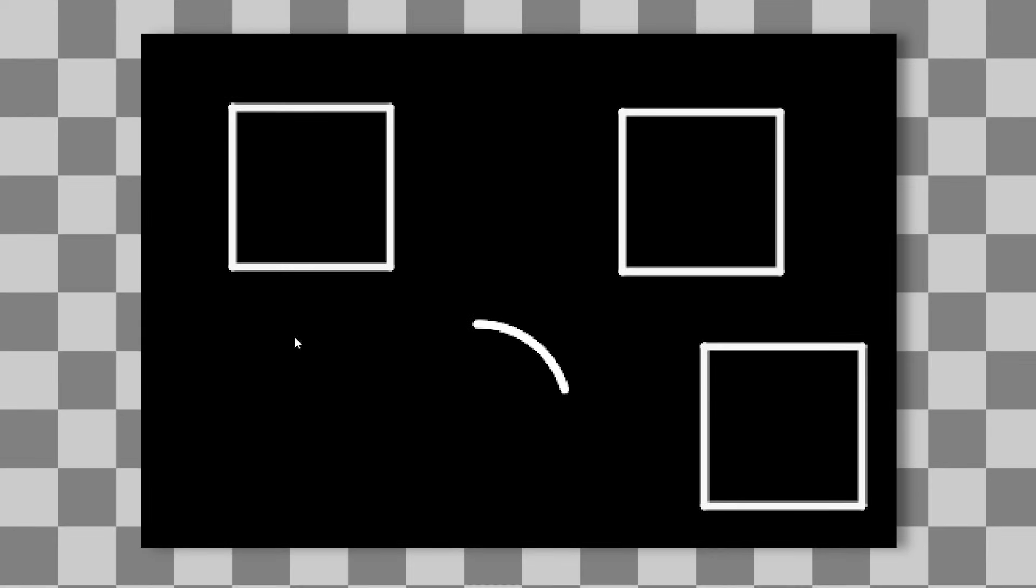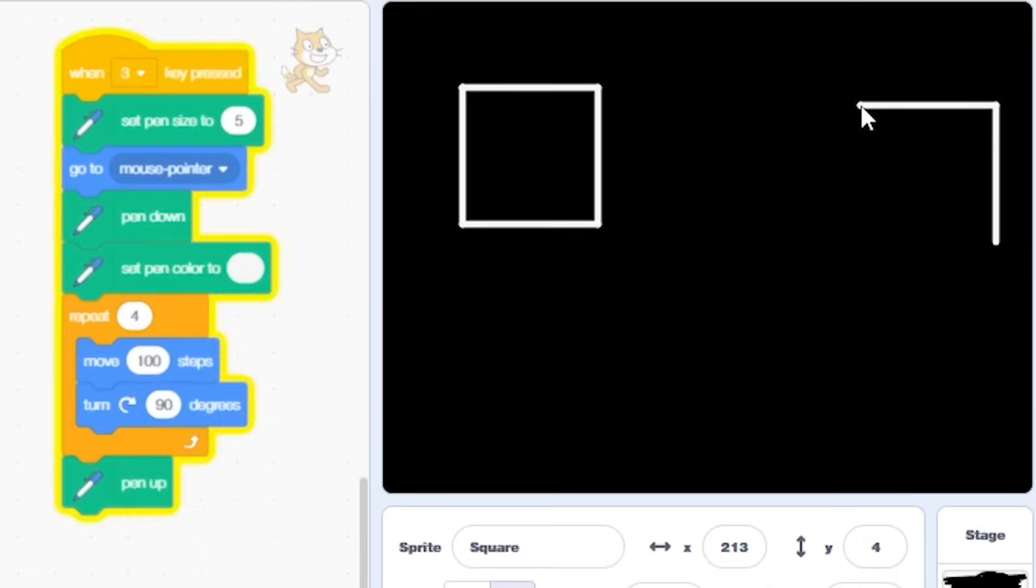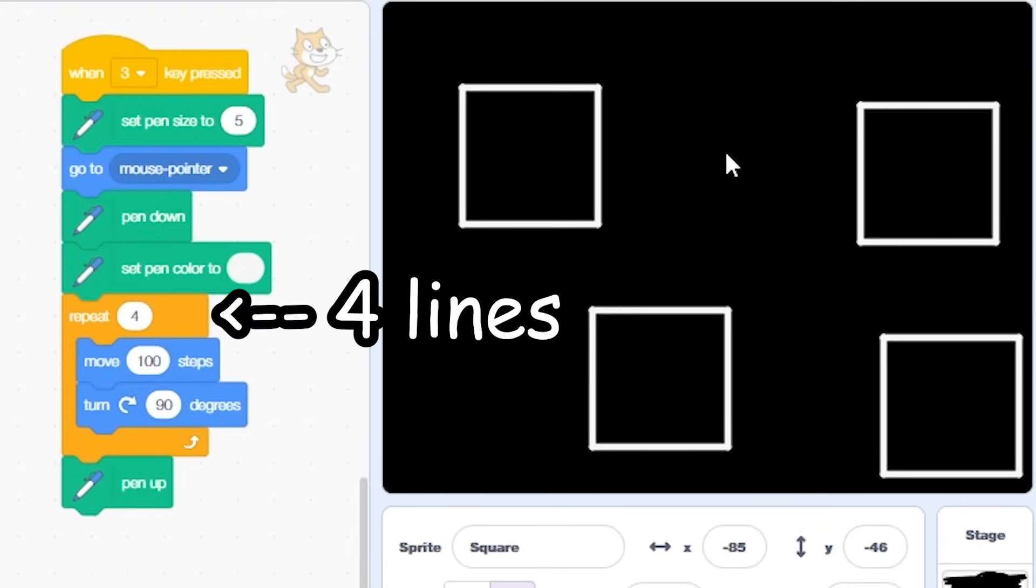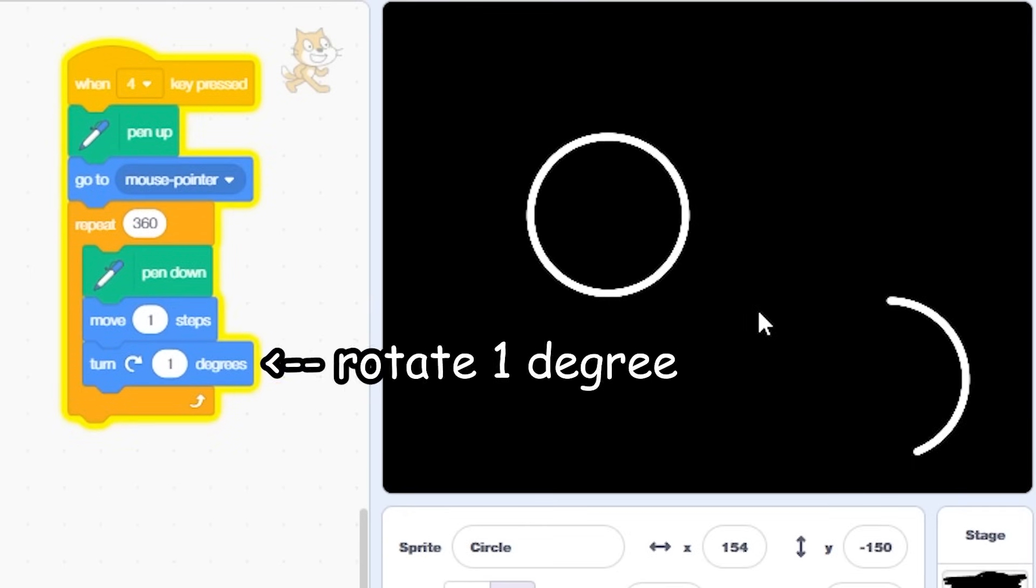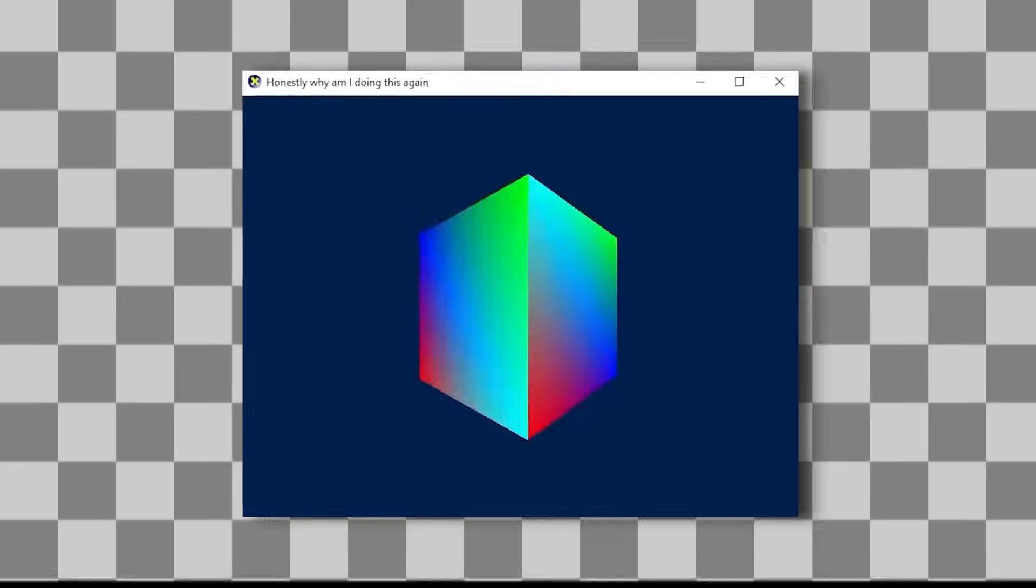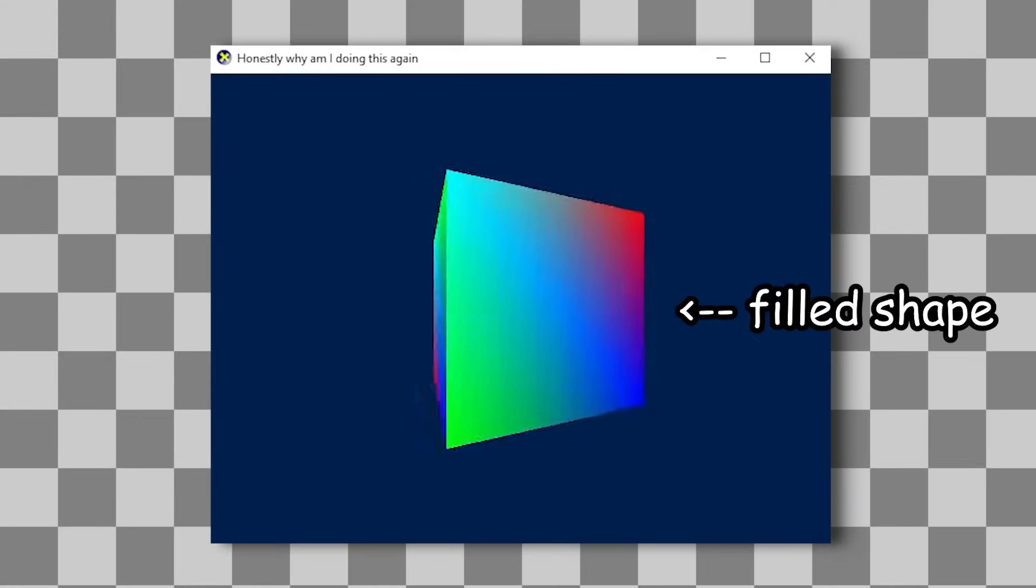Now the first thing I decided to render was 2D shapes. I started off with a simple square, which is just four lines. And I even created a circle, which required me to move one step and rotate one degree. Now, in my actual graphics engine, these shapes were filled.